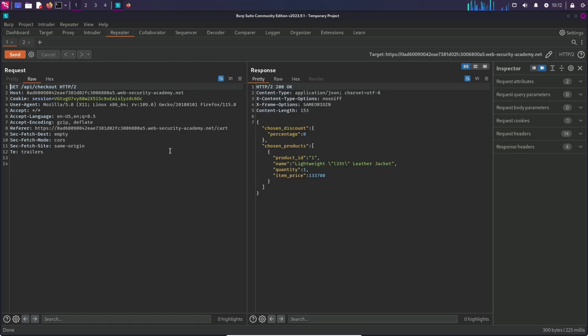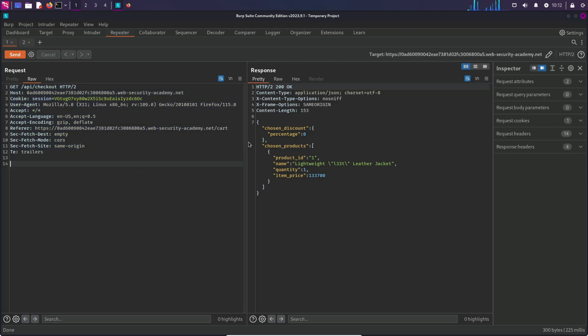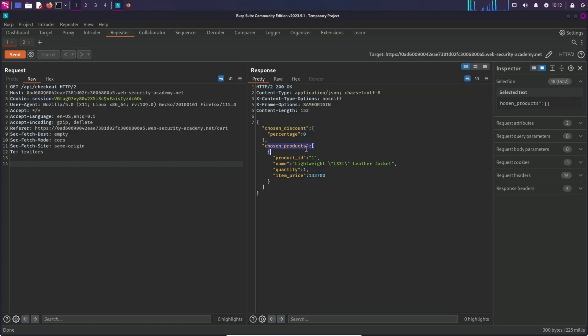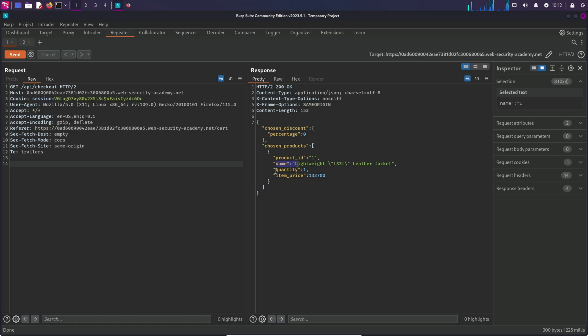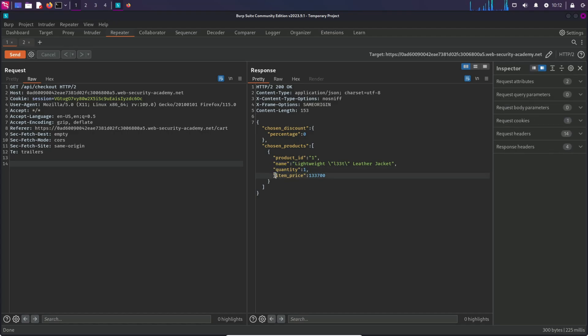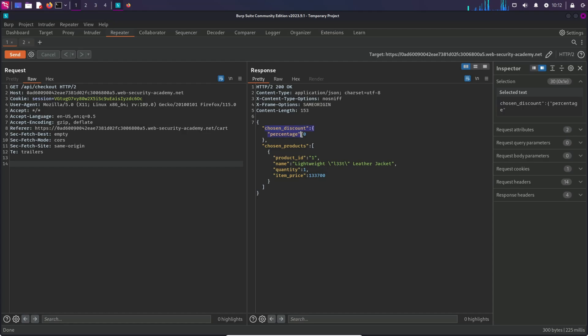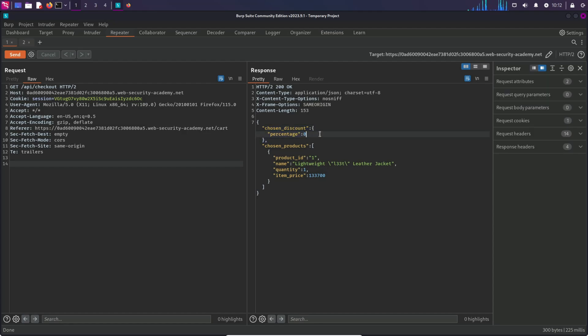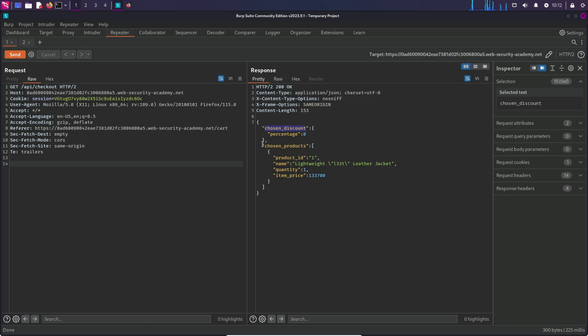So this API endpoint is basically fetching the details of the product and here we can see the product ID, name, quantity, price of the item, and the chosen discount with some particular percentage. We know what are the variables that exist in the backend and what are the objects. There are basically two objects: first is chosen discount and another is chosen products.